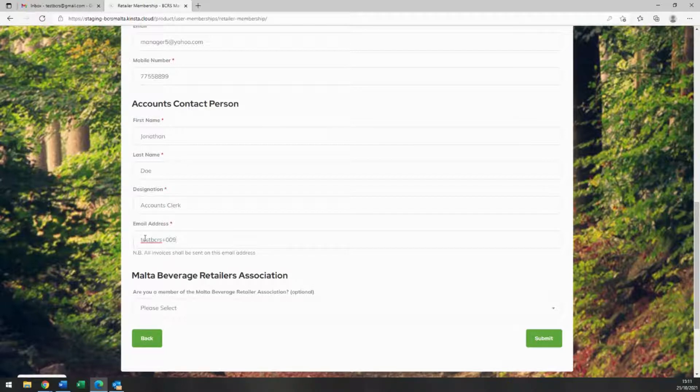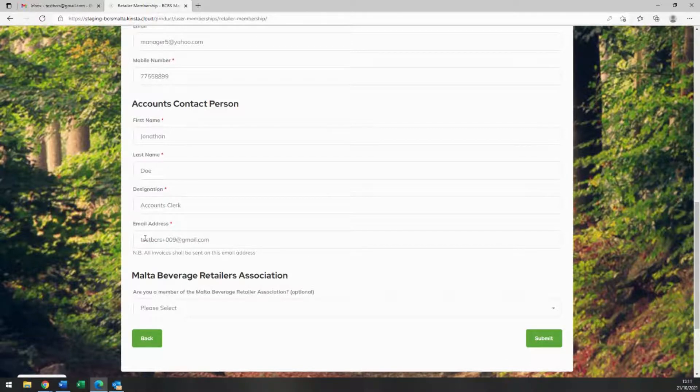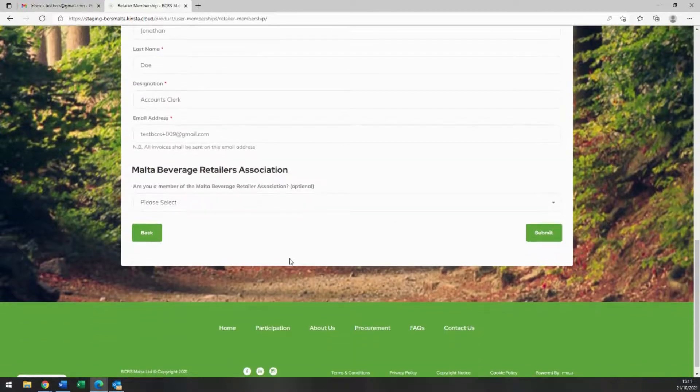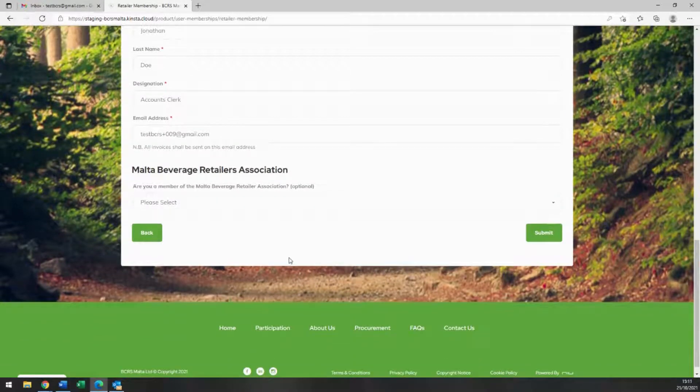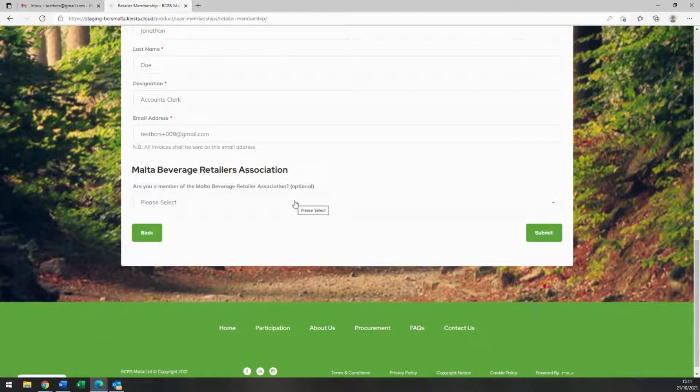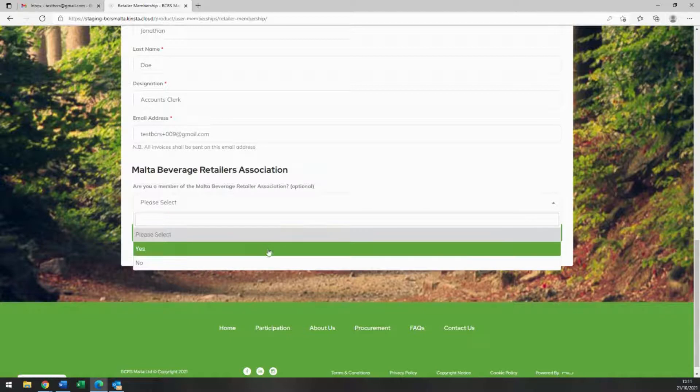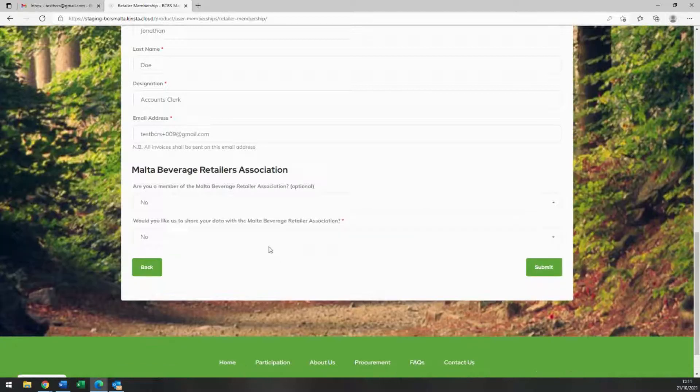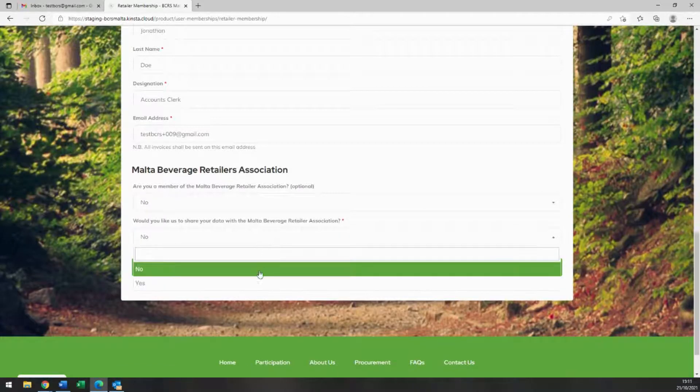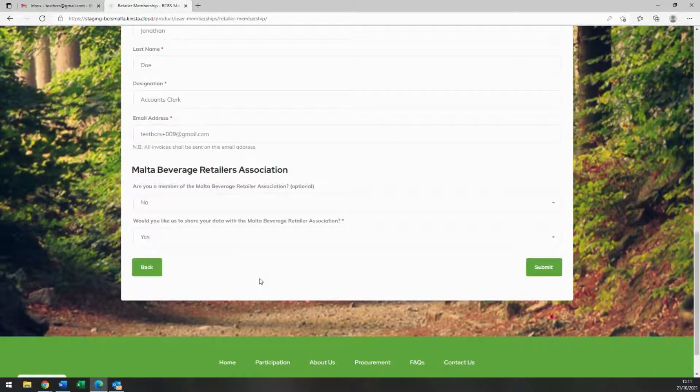On the next drop-down, please let us know if you are a member of the Malta Beverage Retailers Association, and if not, whether you would like us to share your data with the association from the following drop-down. And click submit.